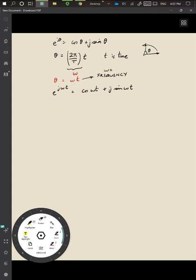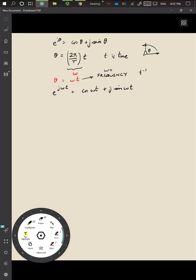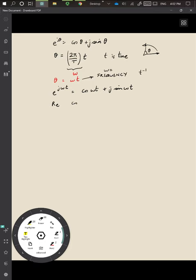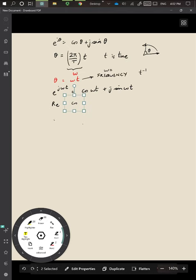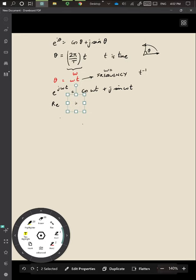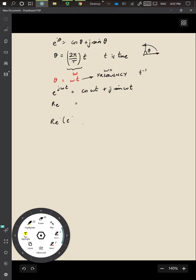ω is the angular frequency, and it has units of per time — time inverse — because it's one over T, which is a time quantity. So we have cos of the angular frequency ω multiplied by time, plus j times the sine of angular frequency ω multiplied by time. The real part of e^(jωt) is cos(ωt), which is exactly what we wanted.